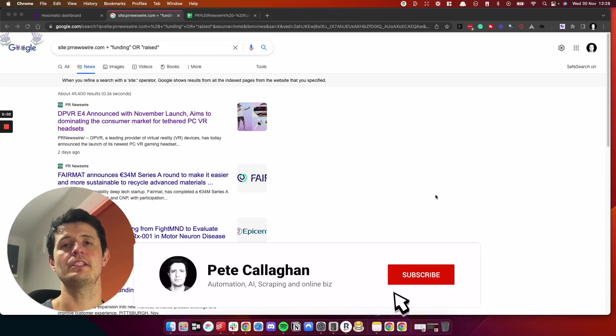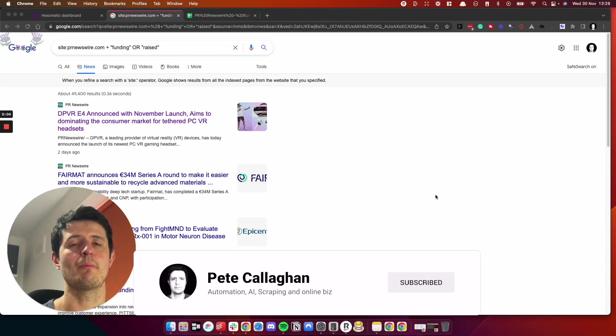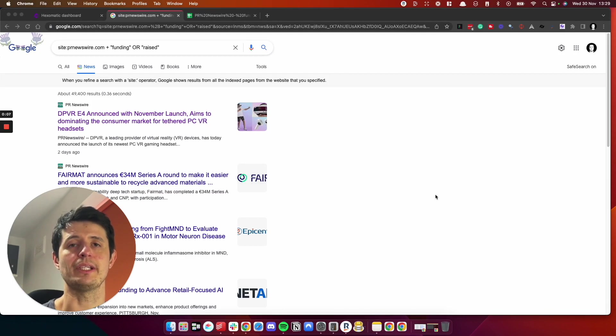Hey, how's it going? In this video, I'm going to show you how to scrape PR Newswire for recently funded company announcements.